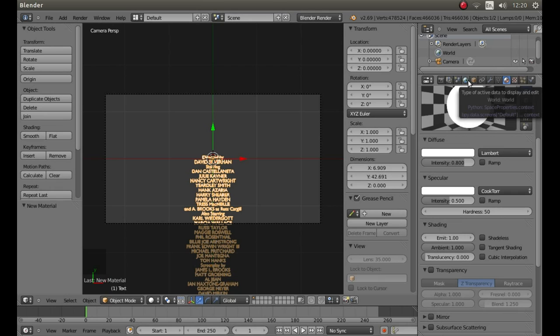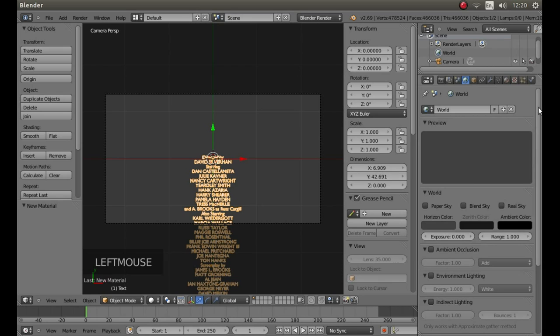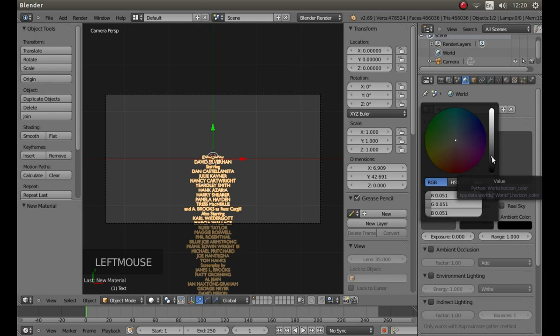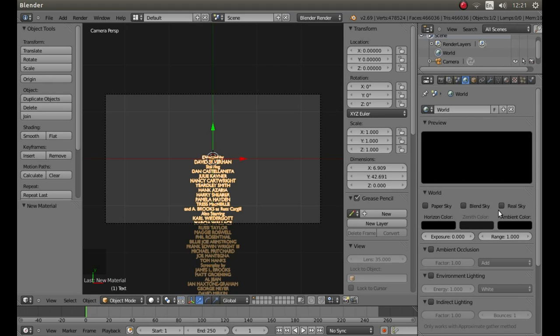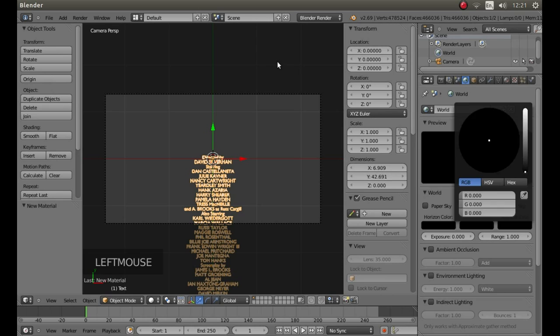Look for the little button that has a world on it and left click on it. Left click in the box under horizon colour. And drag the little dot to the right of the palette all the way down, so that the R, G and B say 0. Do the same on the zenith colour and the same on the ambient colour.